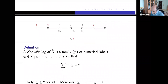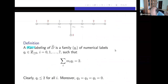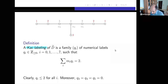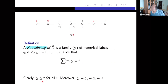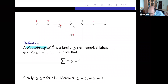A Katz labeling of the extended Dynkin diagram D̃ is a family of numerical labels Q_0, Q_1, ..., Q_7 which are non-negative integers such that the sum of m_i·Q_i equals two. Again, two is the cardinality of the Galois group. It is clear that each Q_i is at most two, and moreover Q_3, Q_4, and Q_5 must be zero — since those vertices have coefficient three, putting one there would force the sum to exceed two.